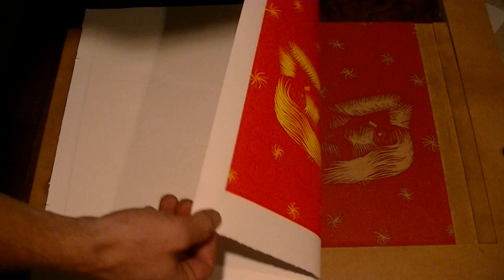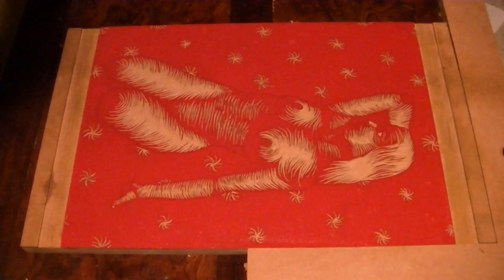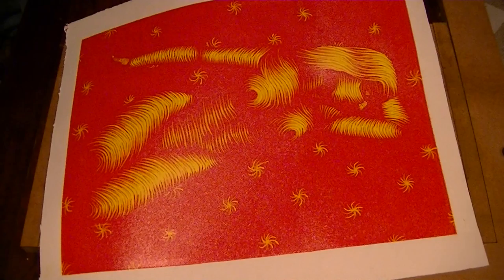This is the fifth color of the reduction print. That's the fifth color and this is the fourth color what it looks like before it was printed.